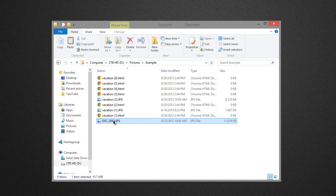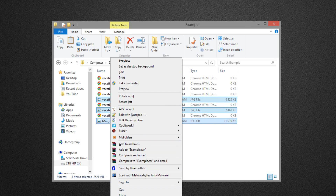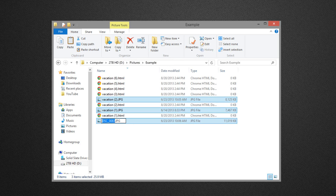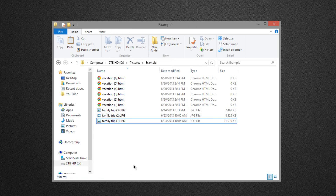The first one is going to be renaming a couple different files. Here we go — we have three JPEG files. I'll use the Control button to highlight them all, right-click on the very first one that you clicked, and click rename and just type in a name. So for me, family trip.